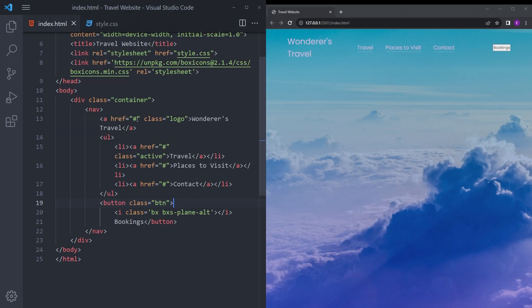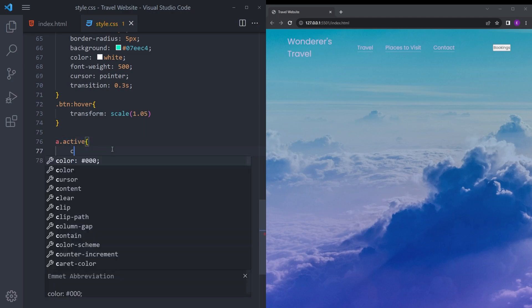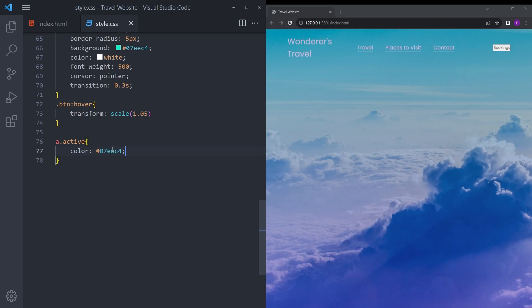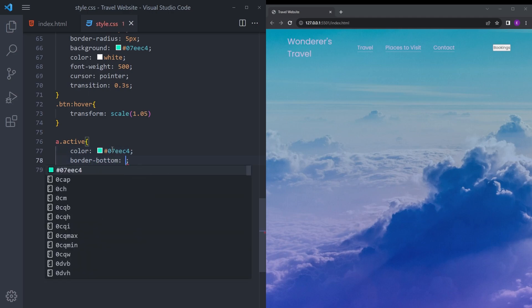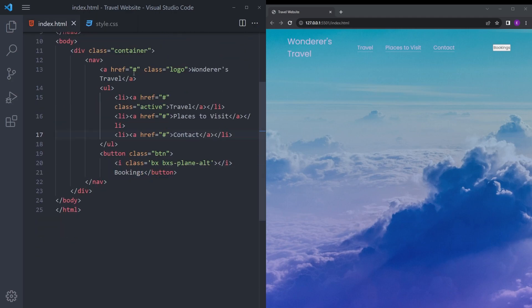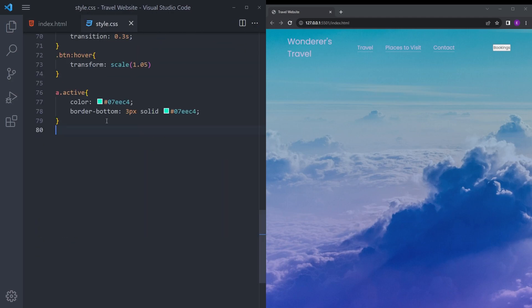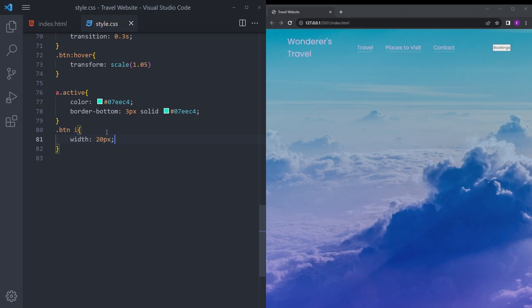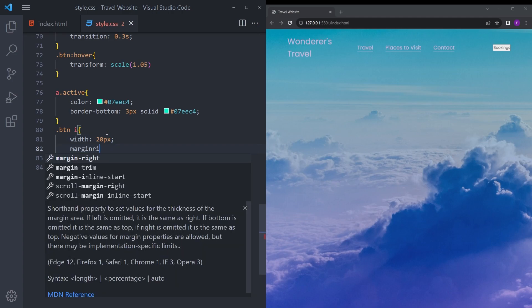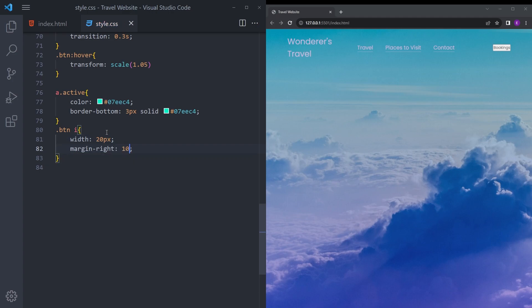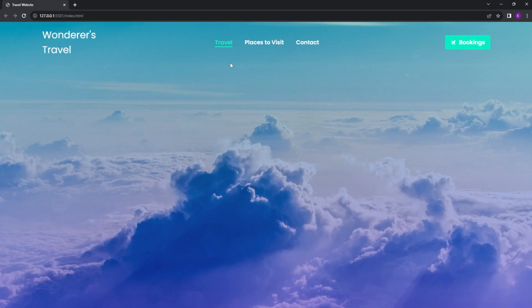I'm going to make this first anchor tag a different color, so let's say that same greenish color and border bottom the same color as well. We're going to style that icon real quick. That button icon is going to be width 20 and margin right 10 pixel. It works fine. That is it with the nav bar.